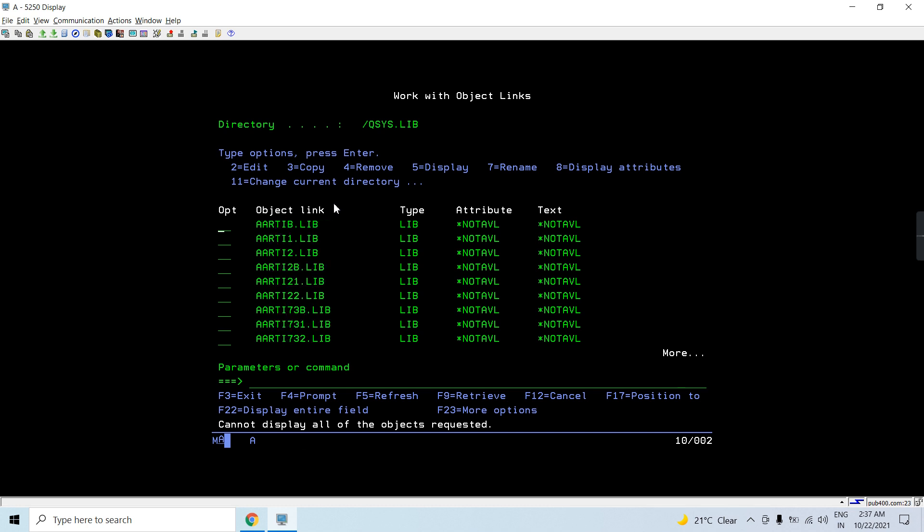These are all the libraries treated as objects present inside the directory /QSYS.LIB. A library can also be a sub-directory because it has several other objects inside it, like a database file. Even that database file can be a sub-directory for its members, because a database file also has members. To access a member you traverse the full path: /QSYS.LIB, then the library name dot LIB, then the PF file, and then the member.